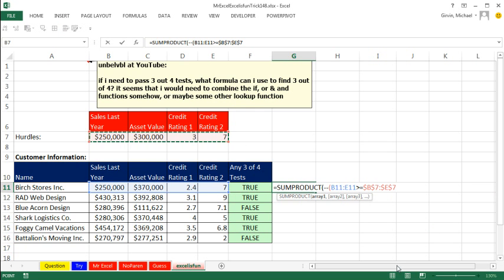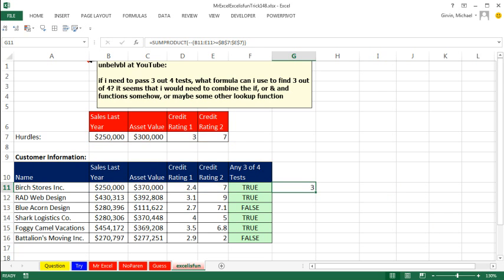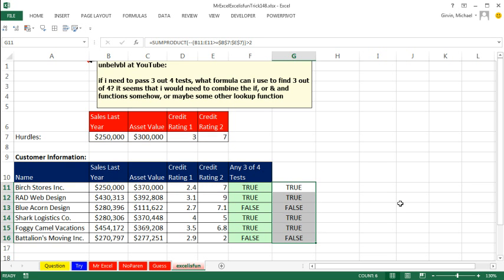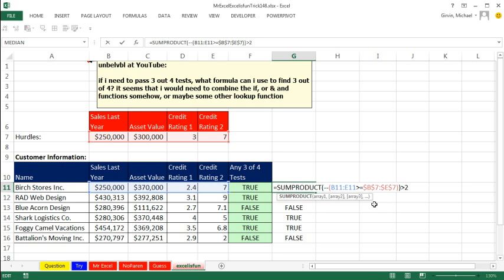Alright, so that'll give us a bunch of trues and falses. The double negative will convert them to 1s and 0s in MrExcel's formula. Absolutely perfect. F2. And then I'm going to say, are you greater than 2? Alright, throw it back to MrExcel.